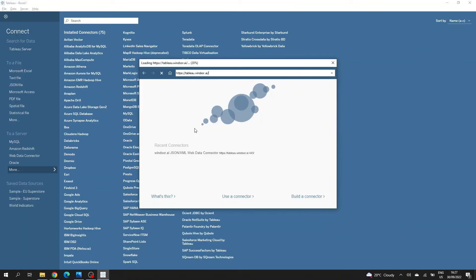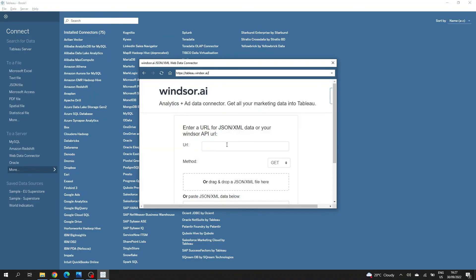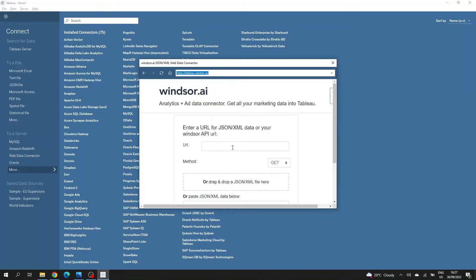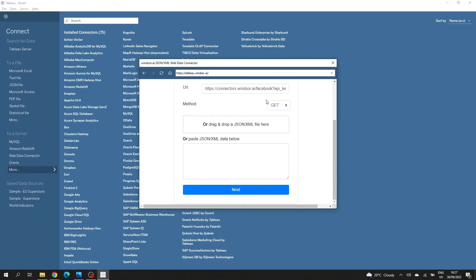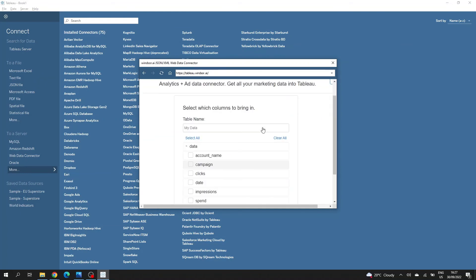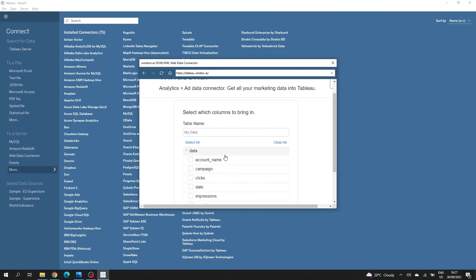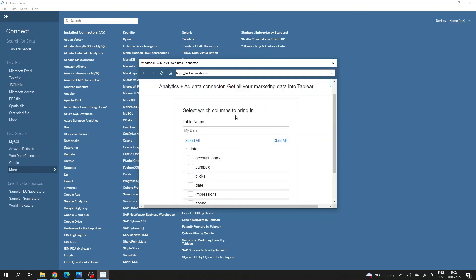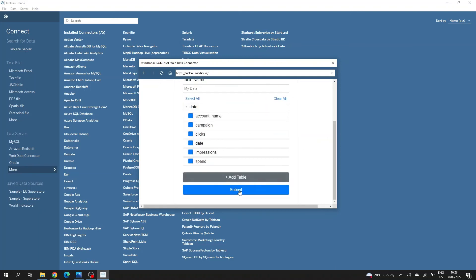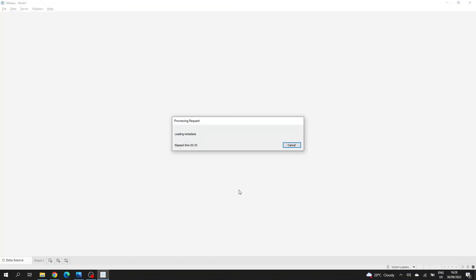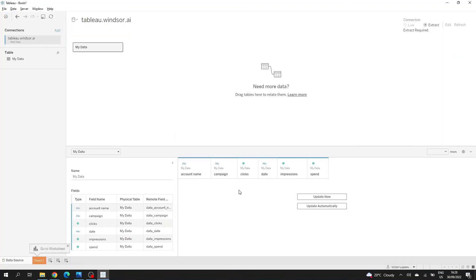So this is my connector and these are the details of my connector. So I can copy this and enter it as a URL here. The method is get because I'm not posting anything and I just click on next. Now I can see all the fields that I've previously selected. I can just choose some of them or I can choose all of them as you wish. Then I just click on submit and it will bring me to the connections page where I can further work with the format of the data if I want.